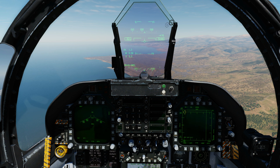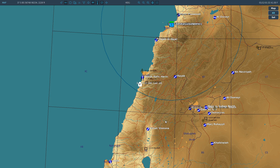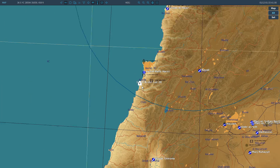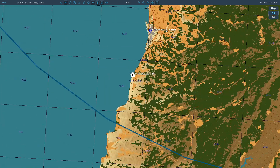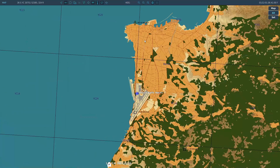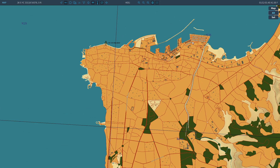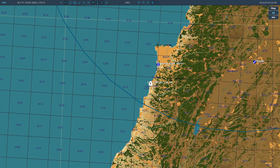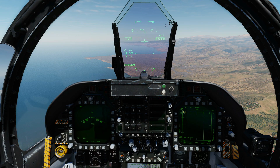We are here. We're going to create mark point one over that base, mark point two over that peninsula, and mark point three somewhere over this port. To manipulate waypoints we can use either our HSD or our SA page.